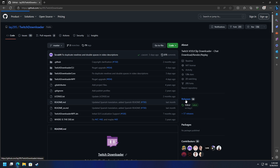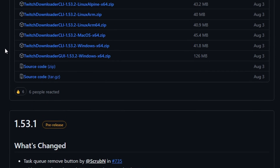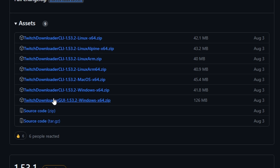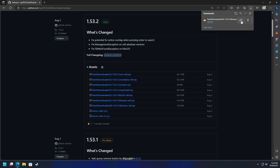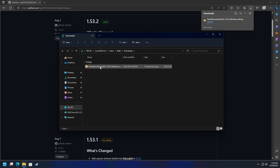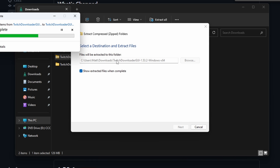Version 1.53.2 is the latest release. If you're watching this video in the future, this version could be updated. Down here we'll look to download the GUI for Windows — 'TwitchDownloaderGUI 1.53.2 Windows 64.zip'. We'll click on that to download it. Once it's downloaded to the downloads folder in a zip format, right-click it, go to 'Extract All', and then click 'Extract' to extract it to the same downloads folder.